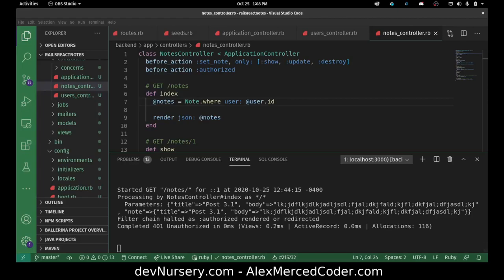Hey everybody, this is Alex Merced from alexmercedcoder.com and this is video number four when it comes to building our Ruby on Rails API with a React front end.